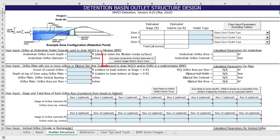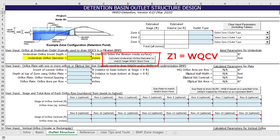The first button calculates the underdrain orifice diameter that will match the water quality drain time. This button is only visible for rain gardens and sand filters when zone 1 is the water quality capture volume, which is drained through filtration media.